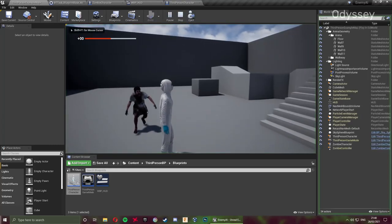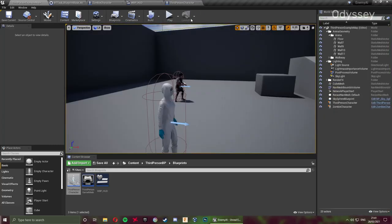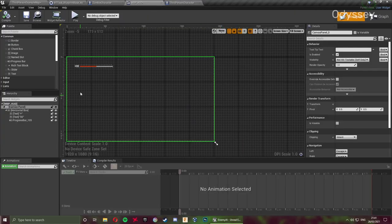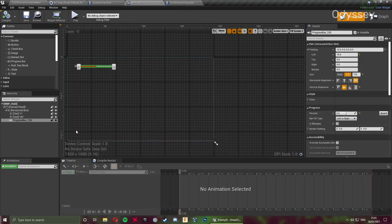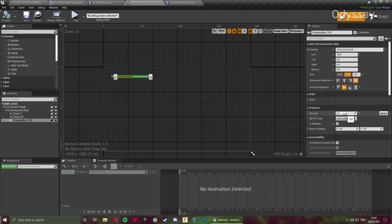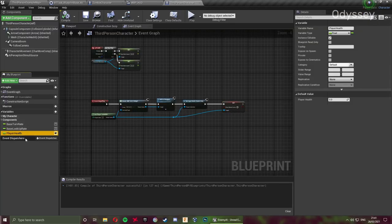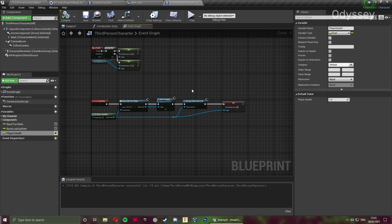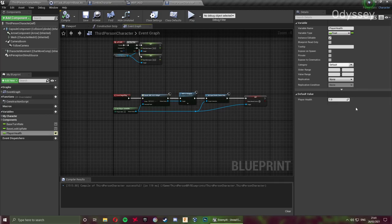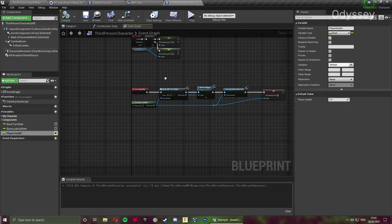Now if we jump into the game, we've got our health bar — but it isn't being told what its value is; it's just at the default 0.5. We need to link the progress bar percent from our HUD to the PlayerHealth variable. For the default value of PlayerHealth I'm going to set it to 1, assuming the player starts on full health. You could set the player to start with half health and find med kits, but I'll leave it at 1 — set this to whatever you want depending on difficulty.